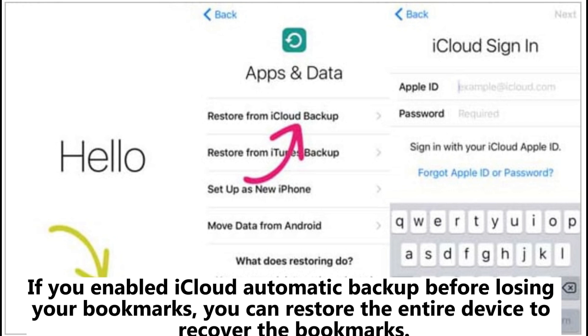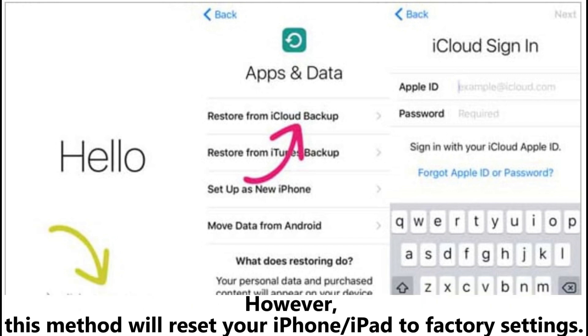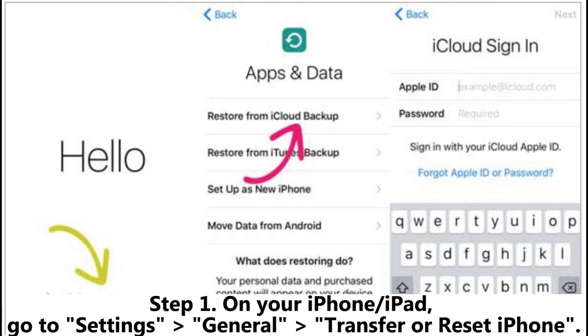Method 2.2: How to get back Safari bookmarks on iPhone from iCloud backup. If you enabled iCloud automatic backup before losing your bookmarks, you can restore the entire device to recover the bookmarks. However, this method will reset your iPhone or iPad to factory settings.